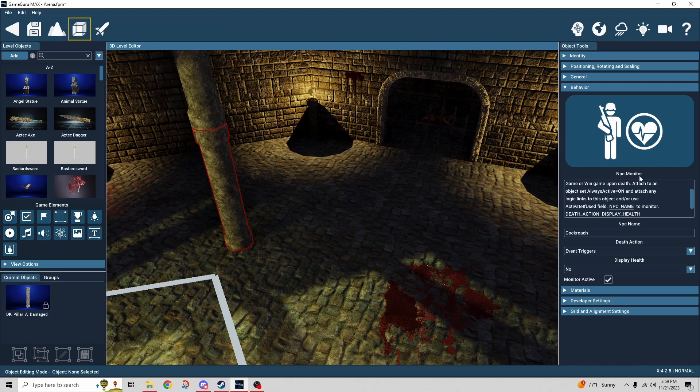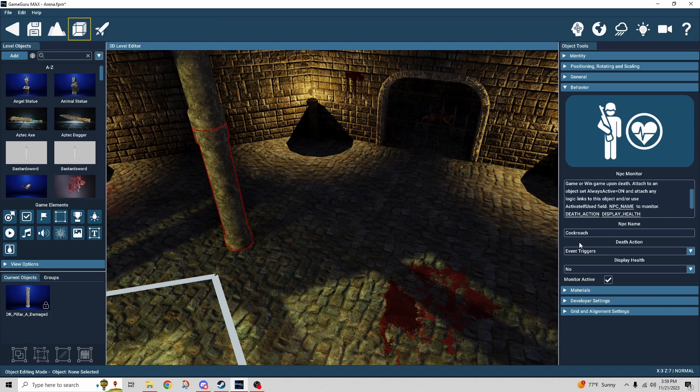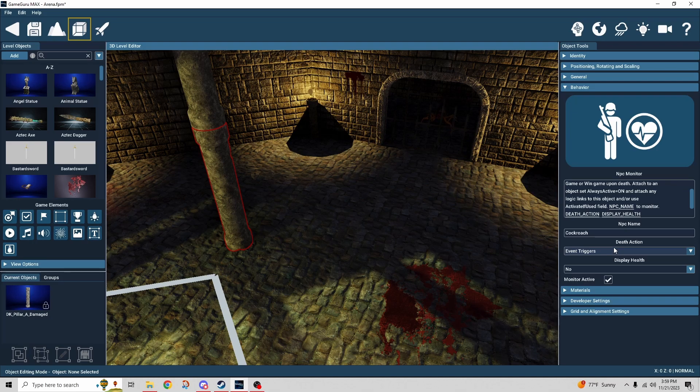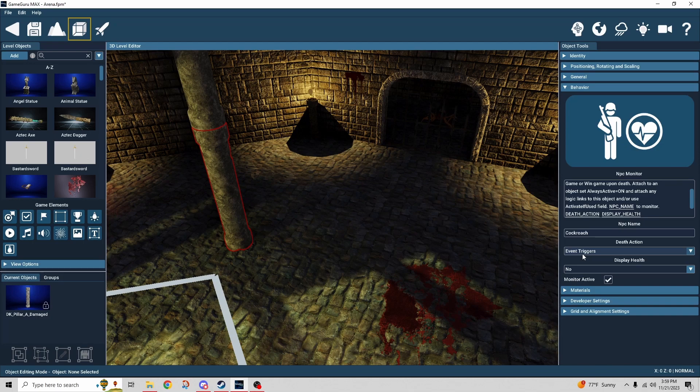So NPC monitor behavior. The NPC's name is cockroach. That's just the name of the entity over here. And then here's what I was talking about earlier. We can trigger a couple different things. In my case, in all instances in this setup I'm doing an event trigger.